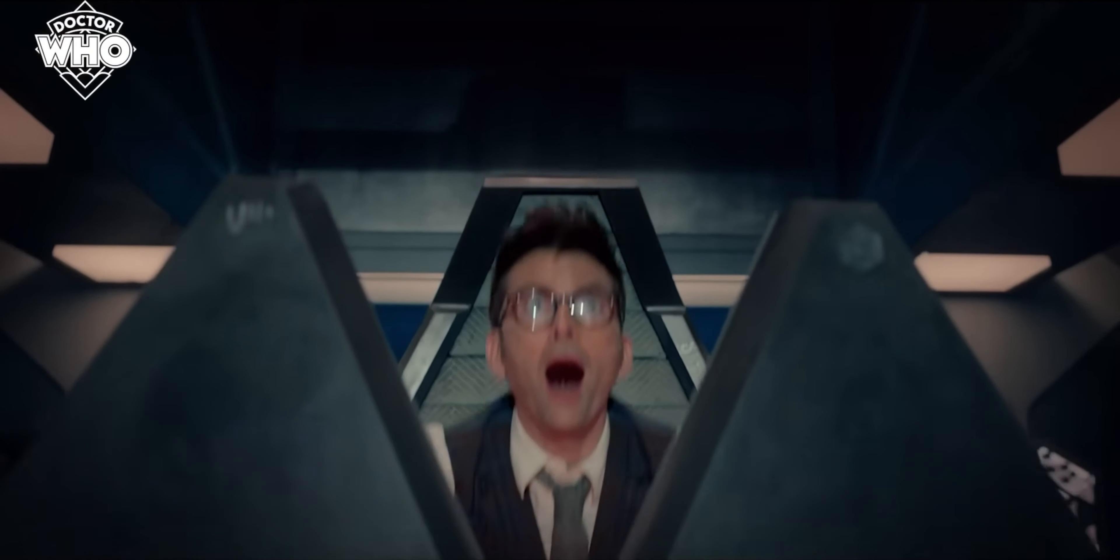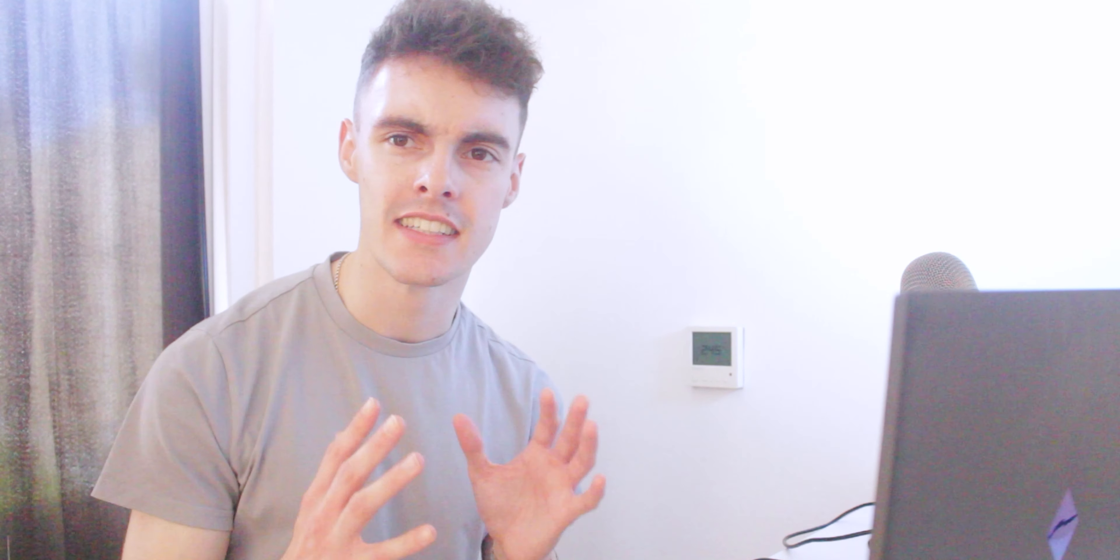But we then cut to a few clips from what I believe is going to be the second story, Wild Blue Yonder, which looks a bit like a space station setting or some sort of base or something like that. It gives that sort of motif.